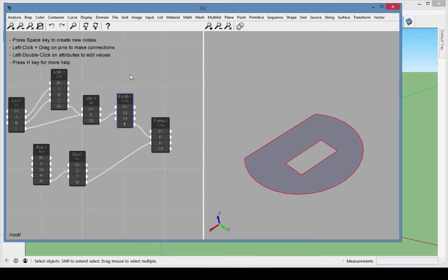In VisPro, a face can always be built by supplying a closed wire surrounding the face, and optionally adding one or more closed wires to represent holes in the face. The surface of the face doesn't have to be planar — it can be an arbitrary surface. We'll cover faces made with arbitrary surfaces in a later tutorial.